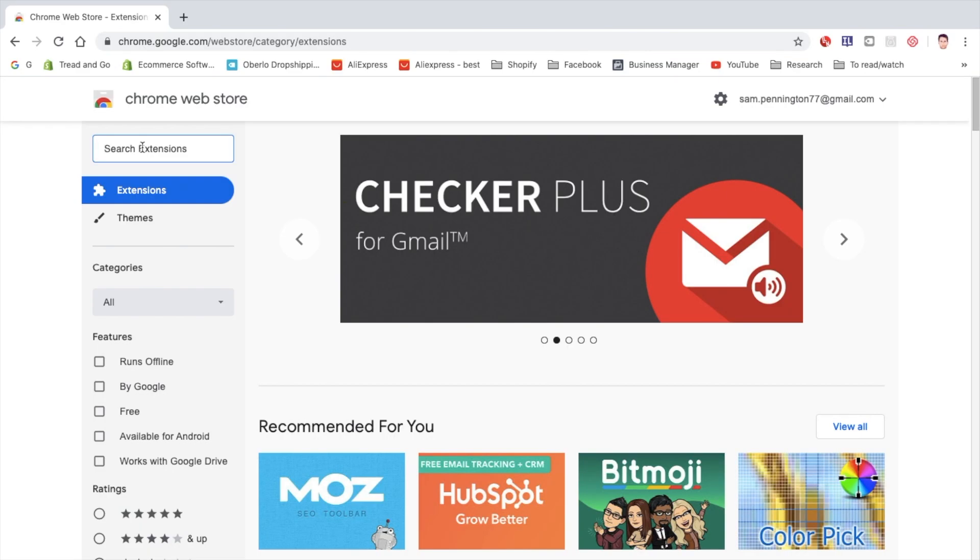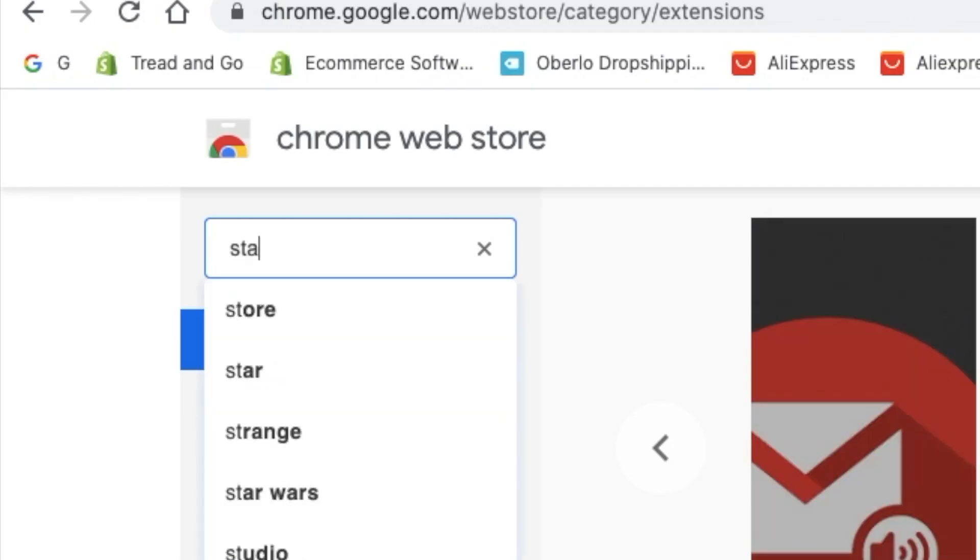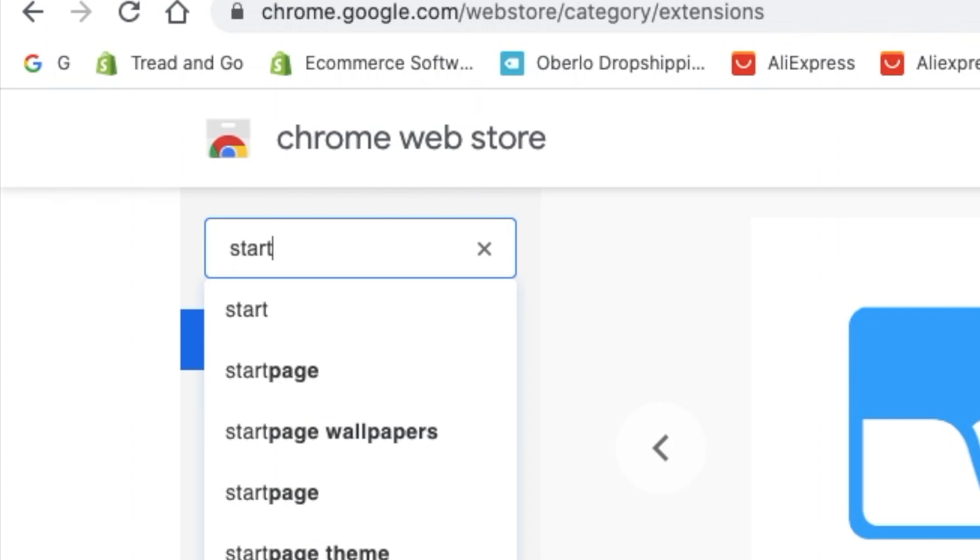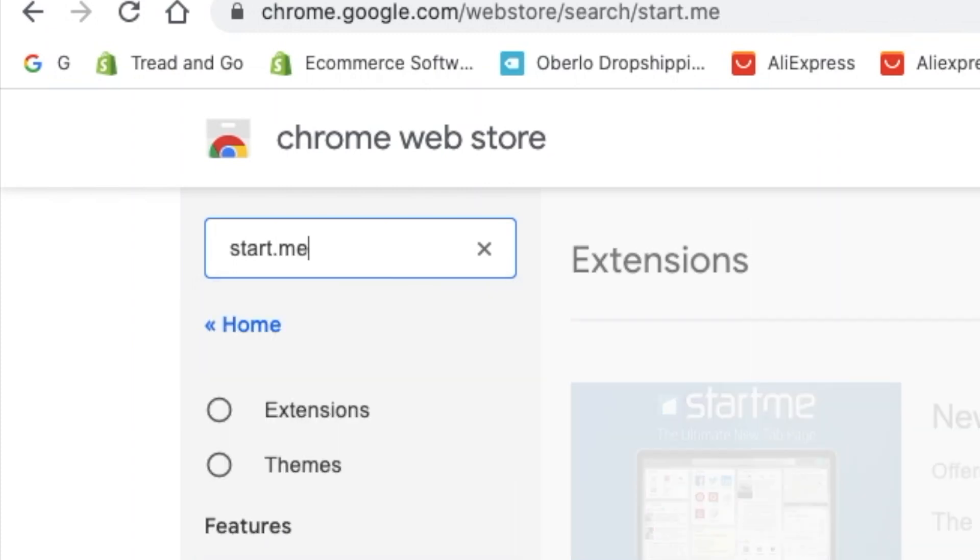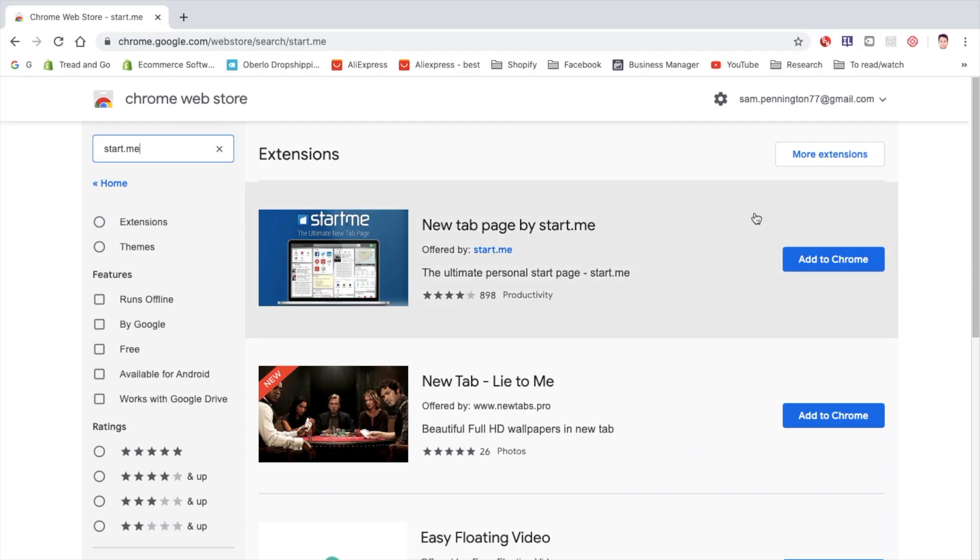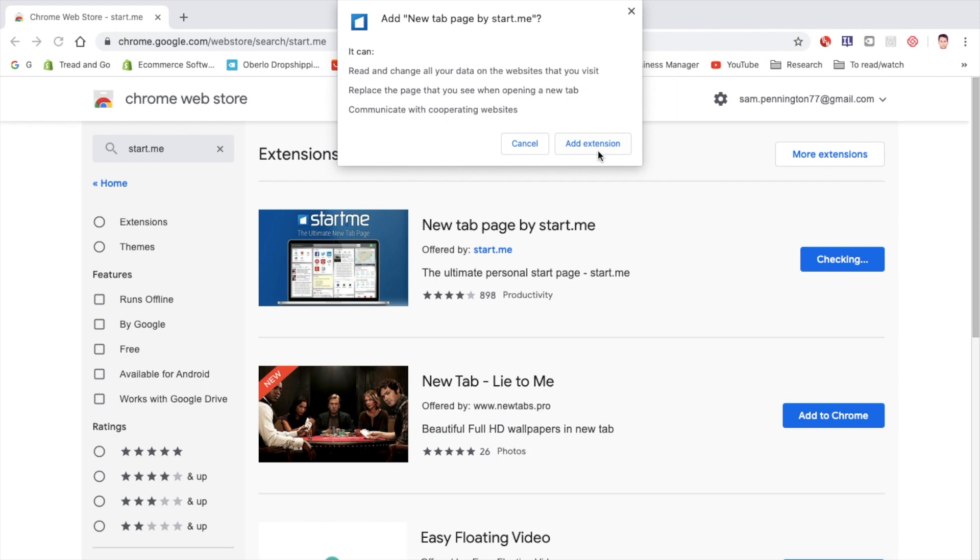So, first we're going to head over to the Chrome Web Store and search for Start.me. Add this to Chrome and then add the extension.